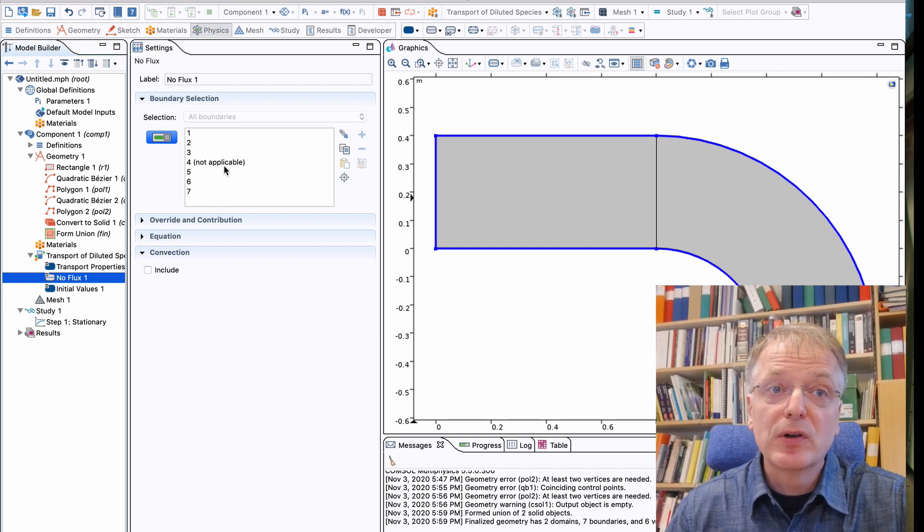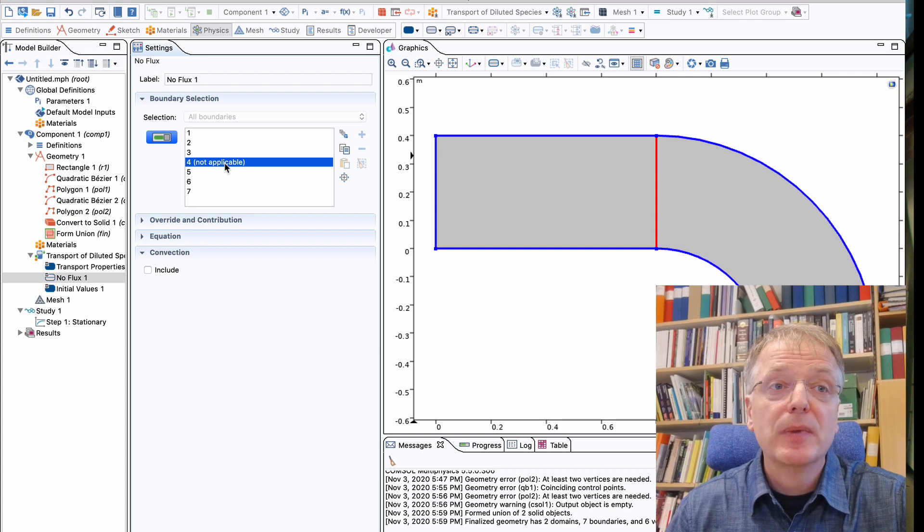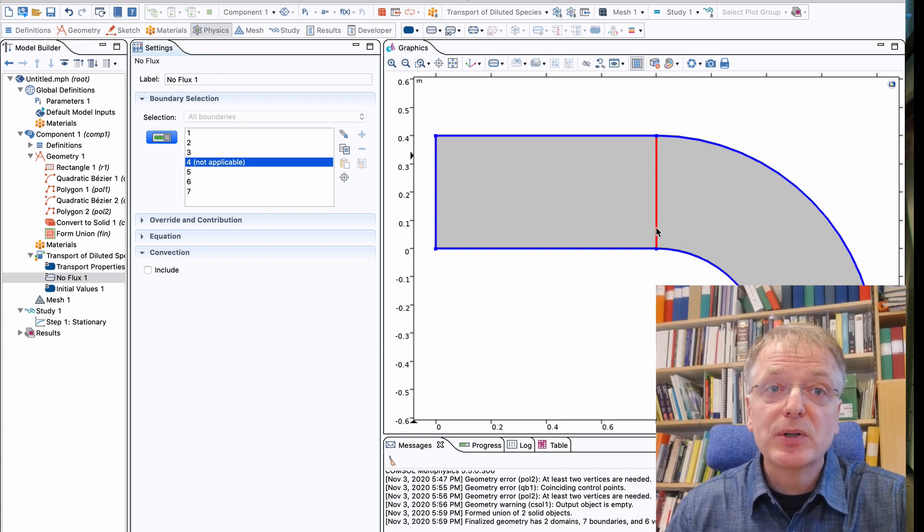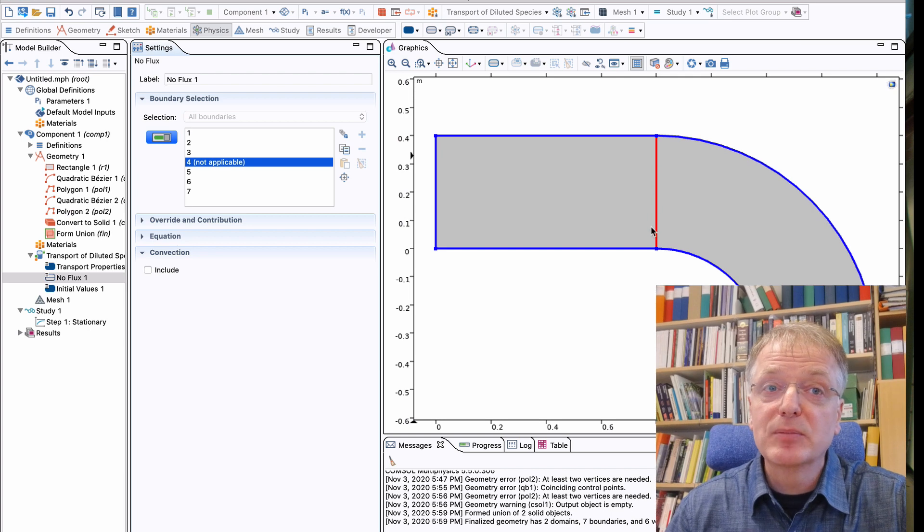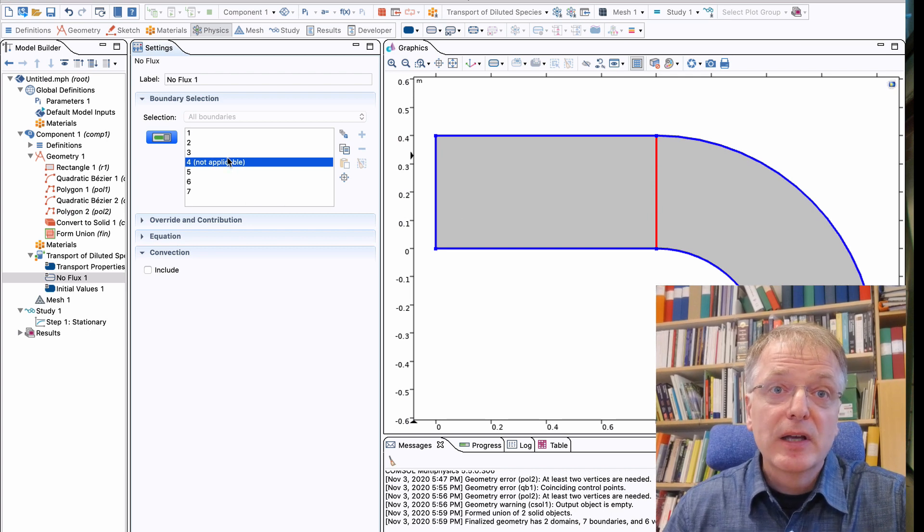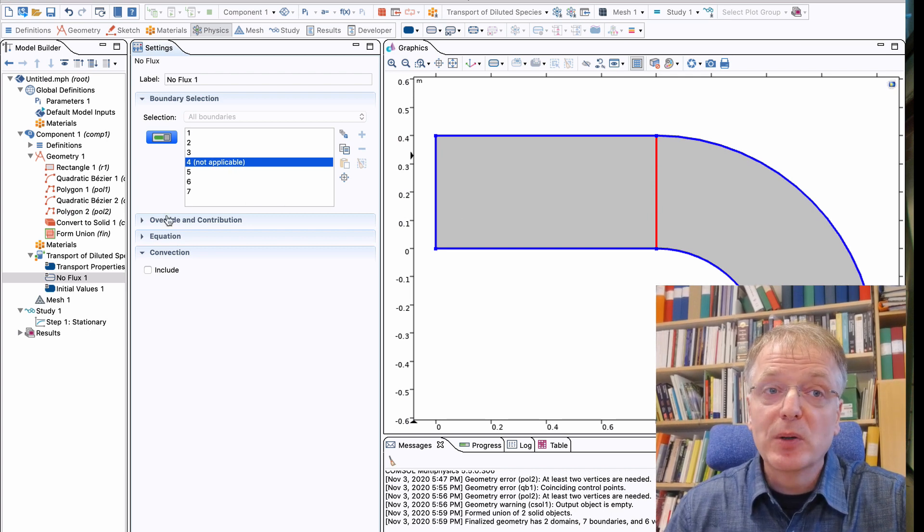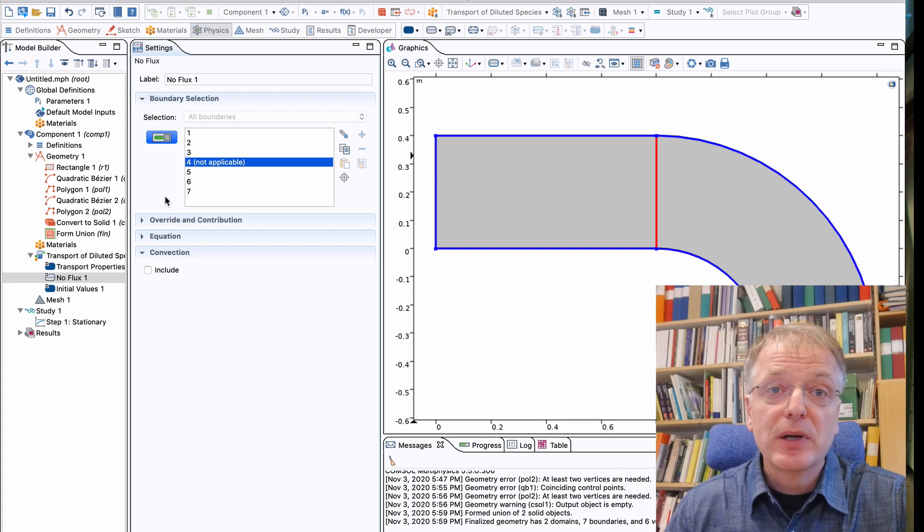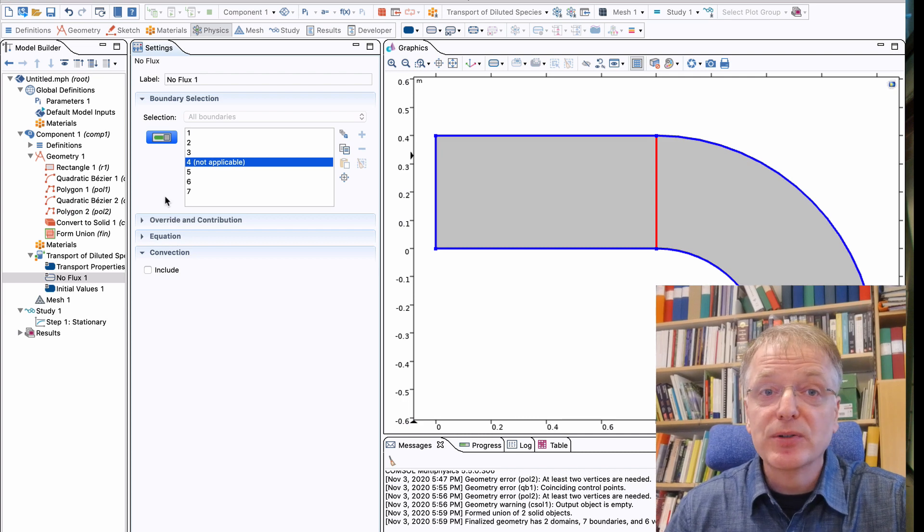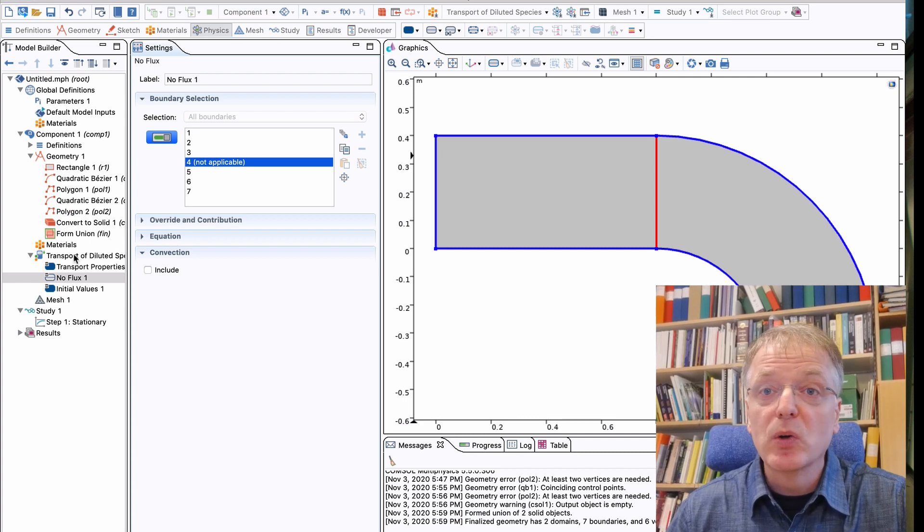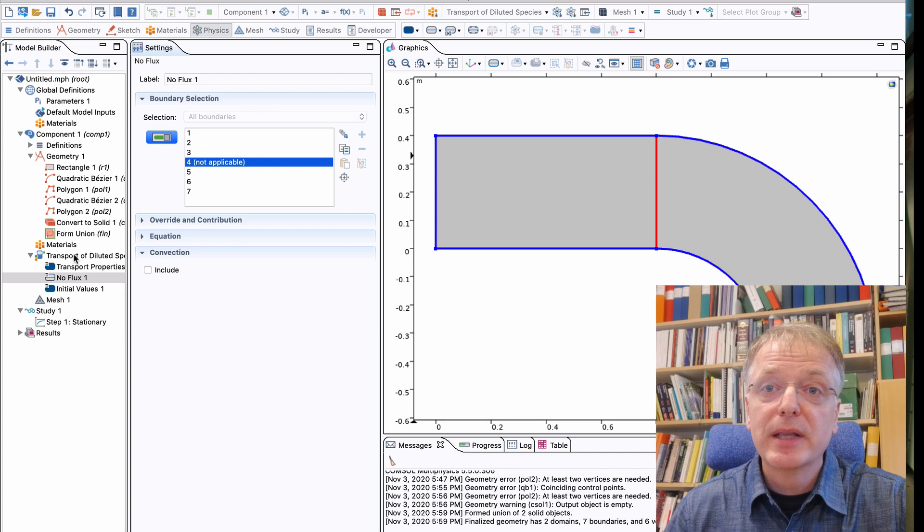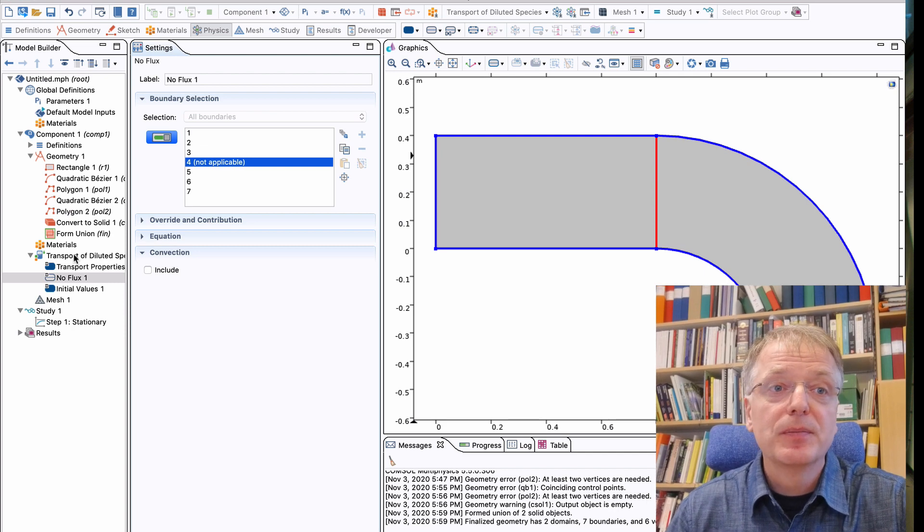The next symbol is called no flux, and if we click that we see that by default Comsol assumes that there is no flux across any boundary. You may note that we have seven boundaries and that it says not applicable for one of them. That's because that boundary is a false boundary that appeared due to the way we constructed our geometry by drawing one rectangle and one bend next to each other.